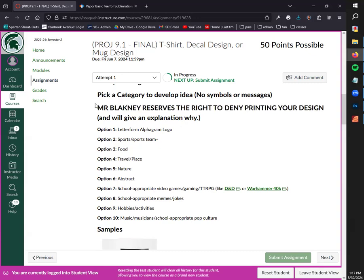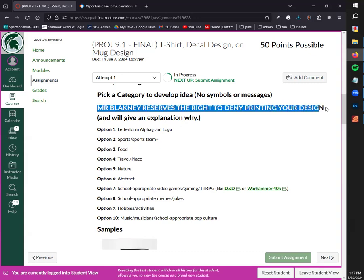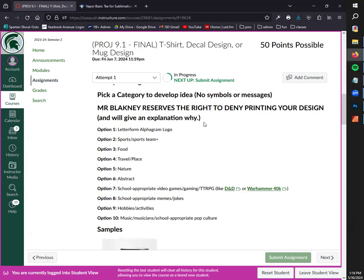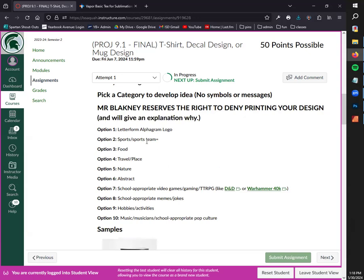If your shirt is not something that I in my professional opinion think is good to be printed, I will let you know why and we'll explore different options. I don't expect to do this a lot. I trust you guys will make good decisions and I know the capability of your designs, so I'm not expecting to have to do this a bunch, but do keep in mind that I reserve the right to deny printing your design and I will tell you why that is.